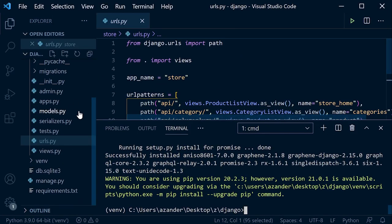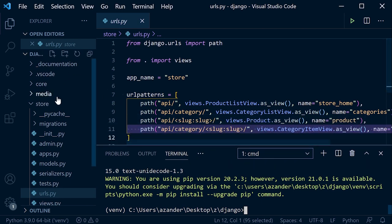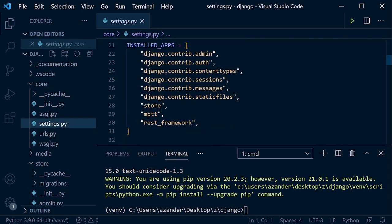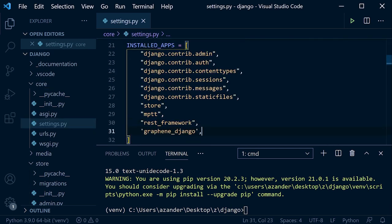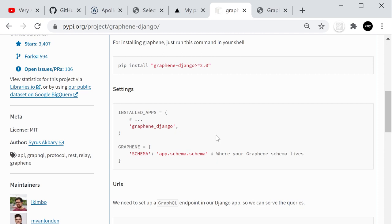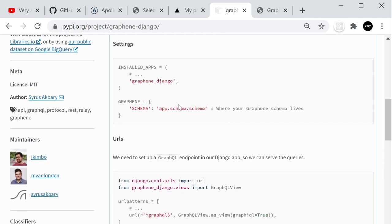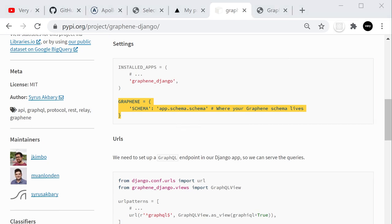Save the settings. That's pretty much it in terms of installing — there's no need to migrate at this point. Now we need to set up something called a schema. Let's set up a schema page — we're going to add a GRAPHENE setting in settings pointing to our schema file. Our app is called 'store', so we'll point to 'store.schema.schema'.